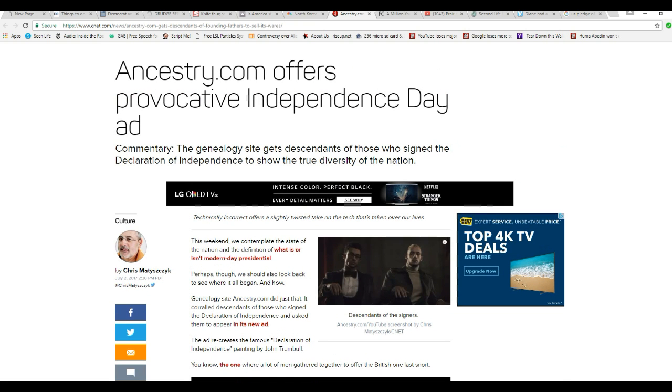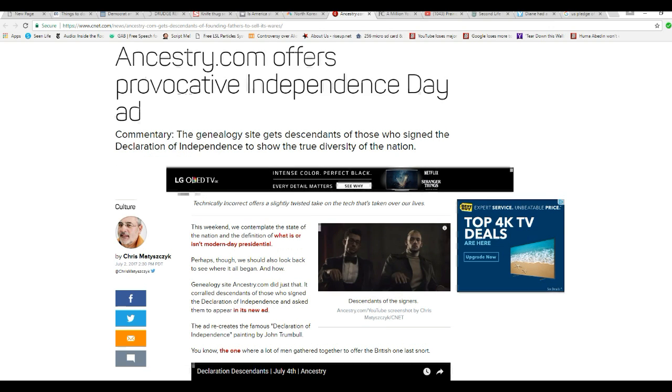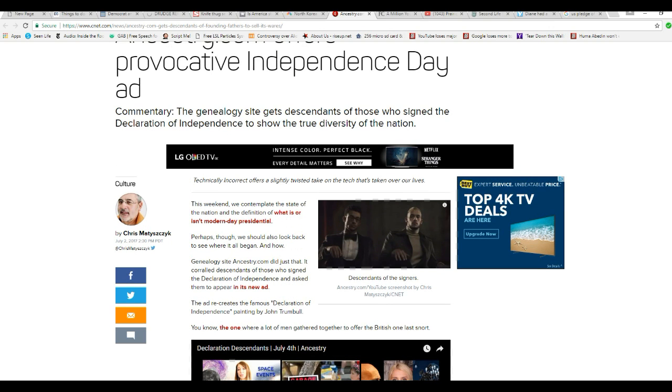Well, I'm Ron Fax of Mars, and Ancestry.com offers a provocative Independence Day ad. Some would call it something else, but...